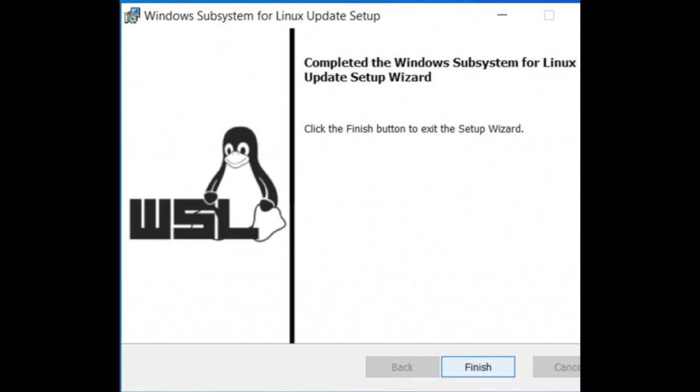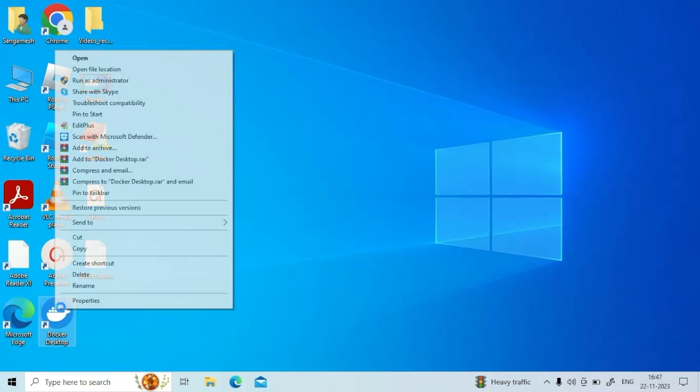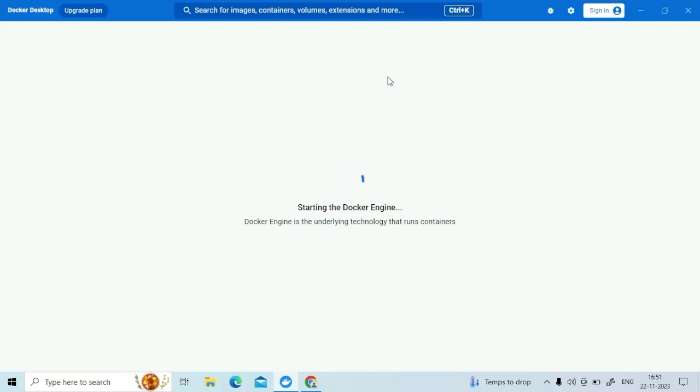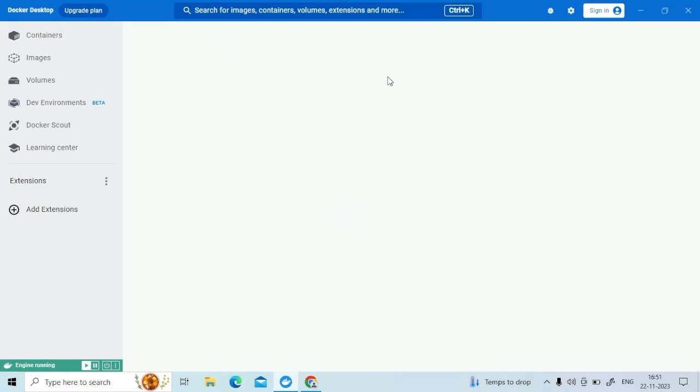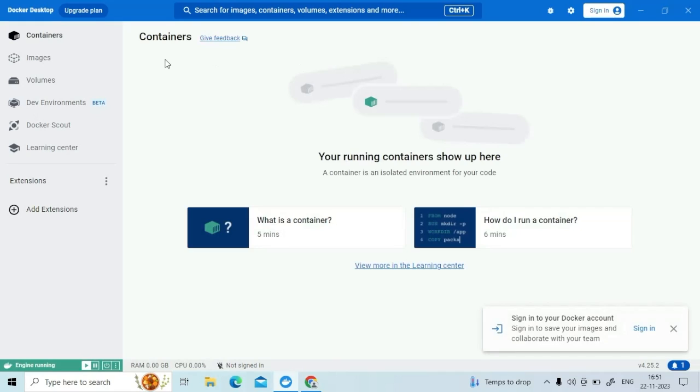Once its update is completed, again try to open your Docker Desktop. This should be able to fix your Docker issue. If it has helped, leave a comment. Thank you.